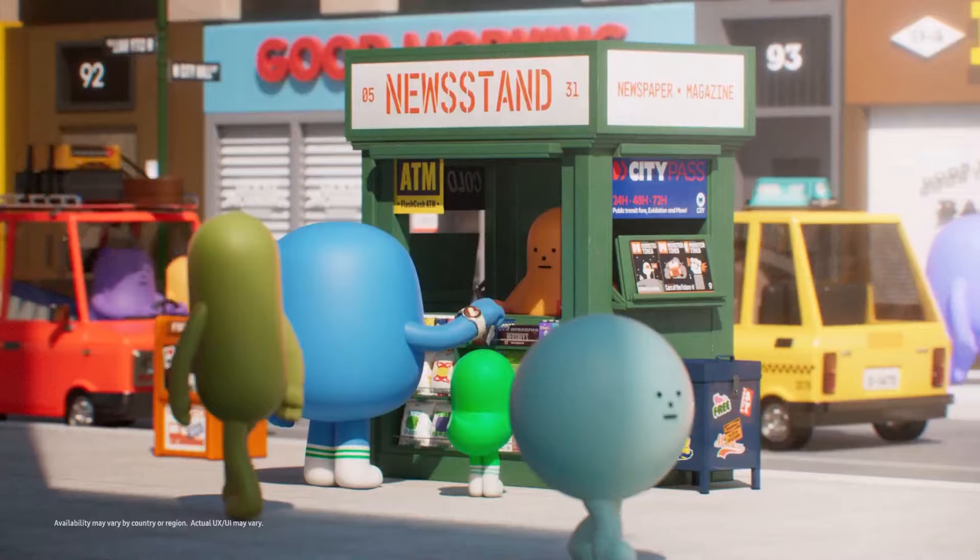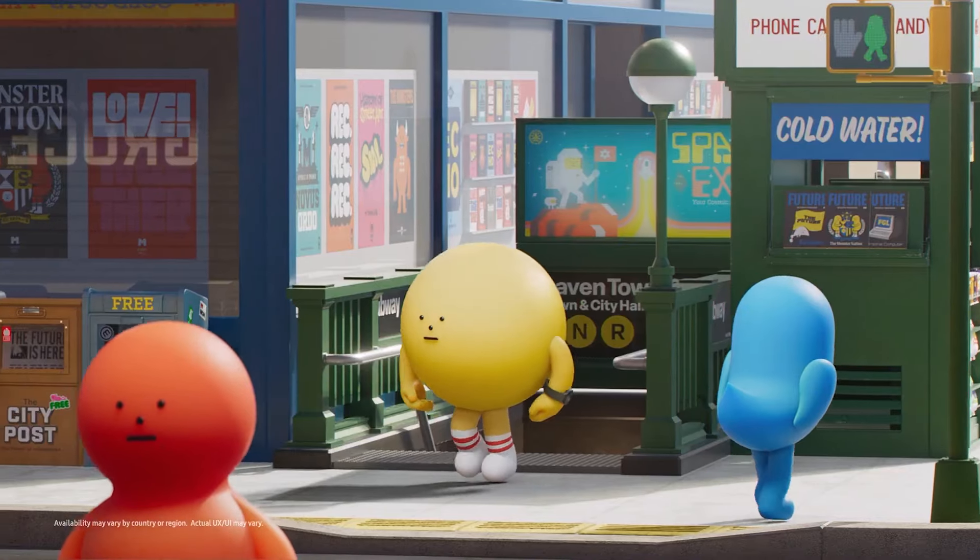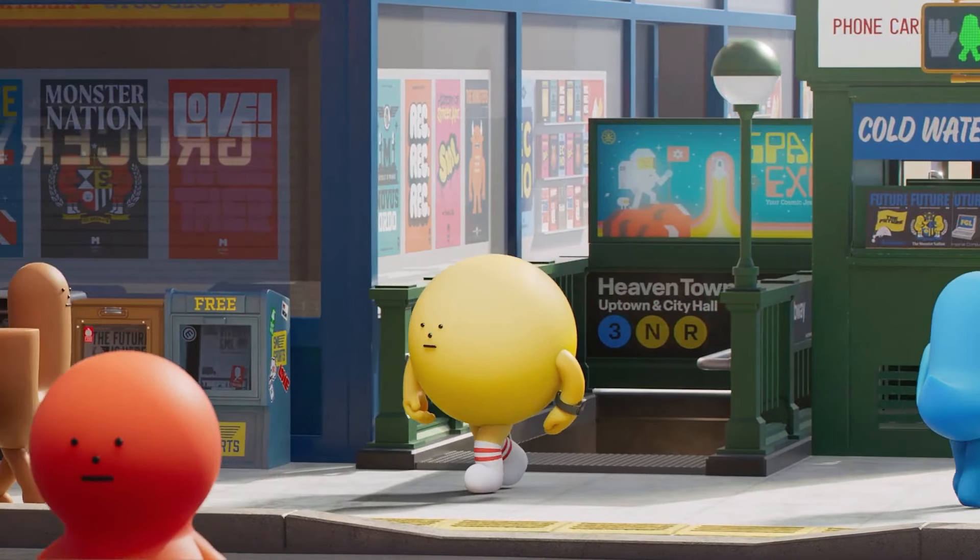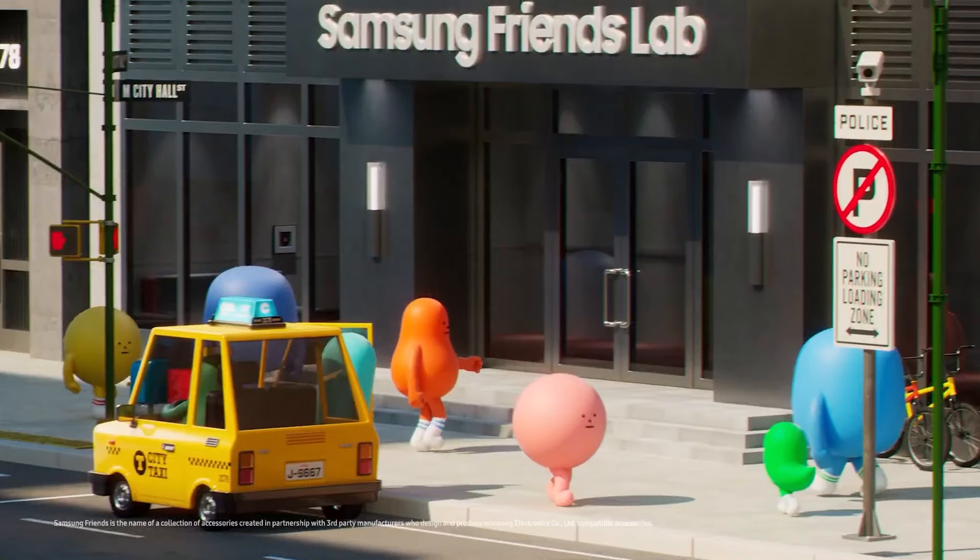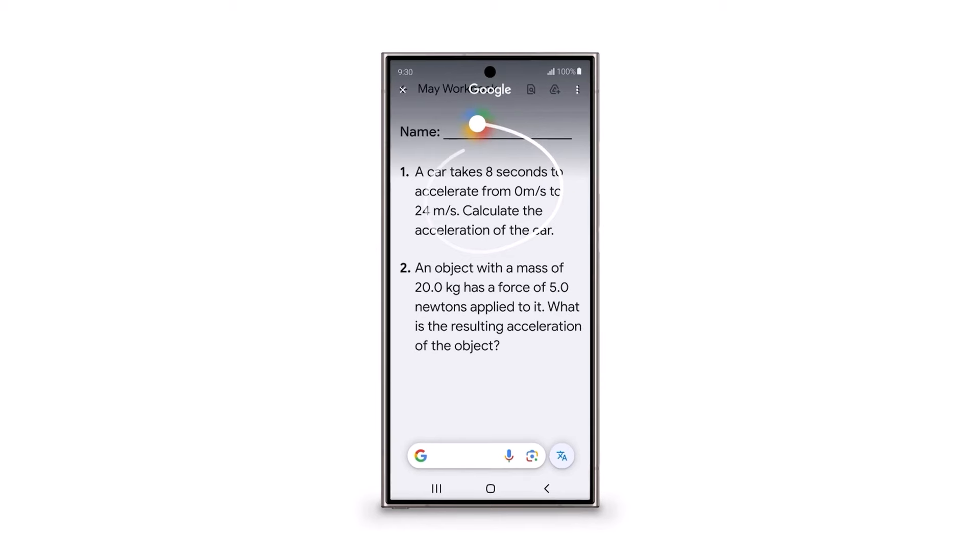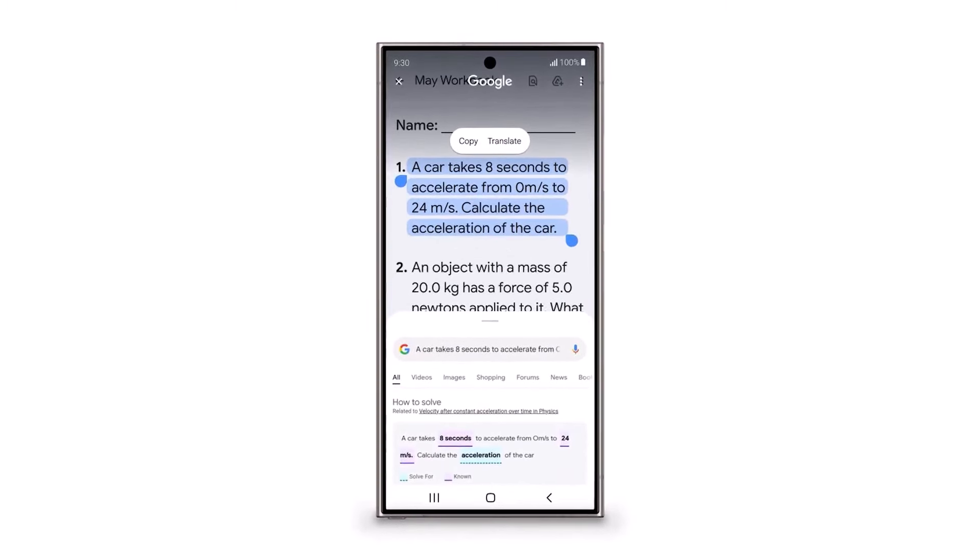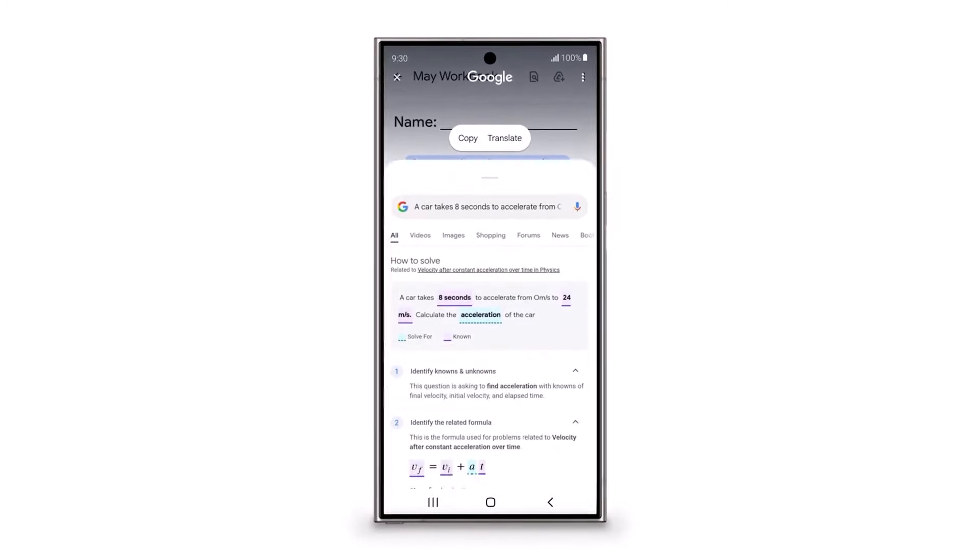We may get a chance to try Galaxy AI notification summaries soon when Samsung launches the One UI 7.0 beta program. Stay tuned, we'll update you as soon as there's more to share.